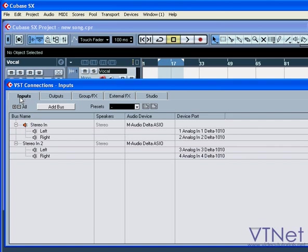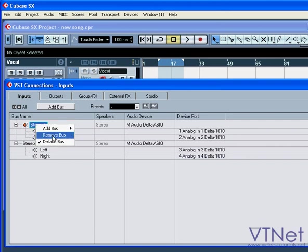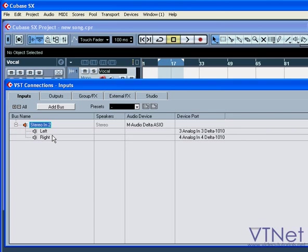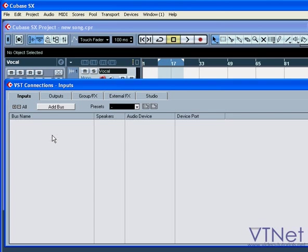This requires three different input buses. First let's delete the existing buses. Right-click and choose Remove Bus, or press the Delete key on your keyboard.